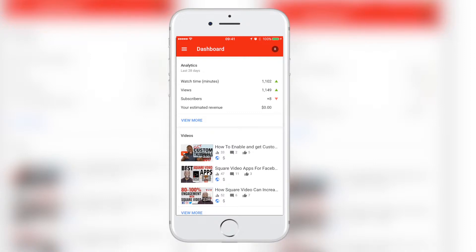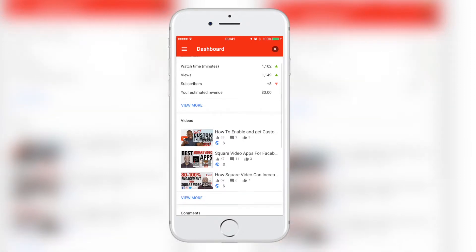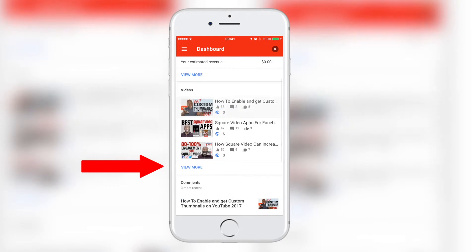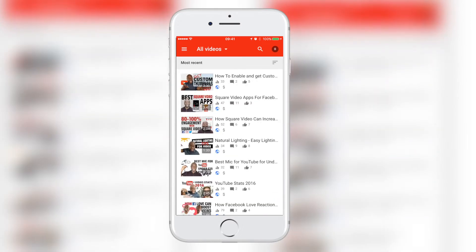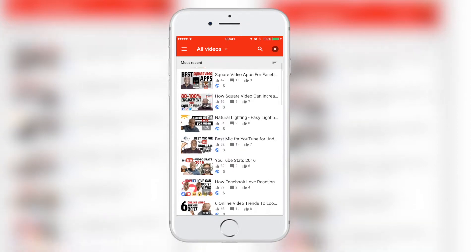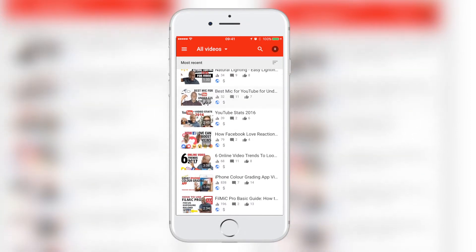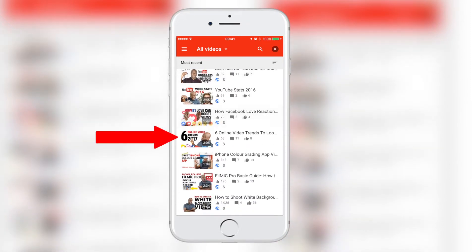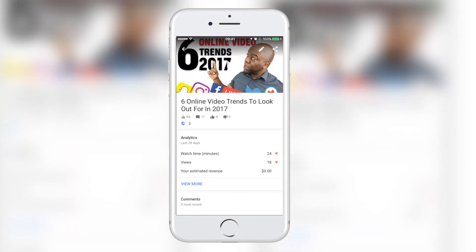Once you open the app, you'll be greeted with the dashboard. Below, you will see your videos with a view more link. Select the video or click the view more link to view the rest of your videos. Then go ahead and select the desired video that you want to upload the custom thumbnail to.